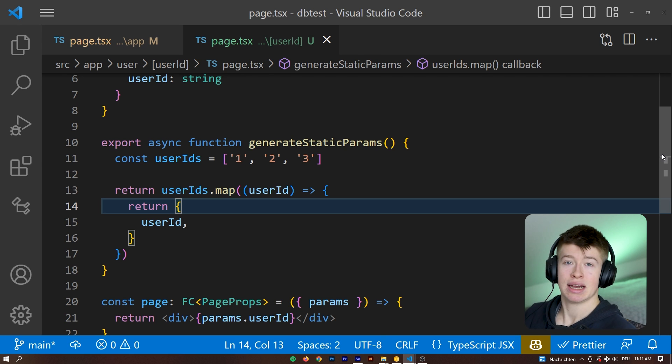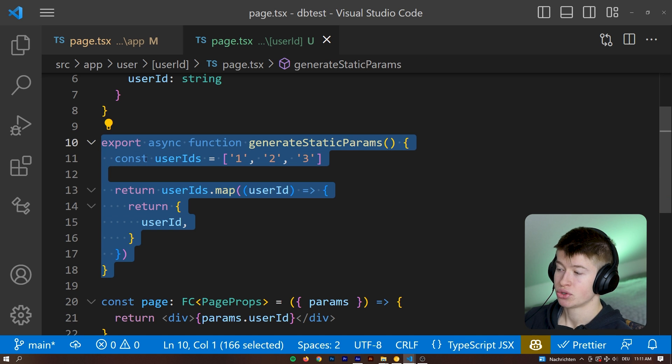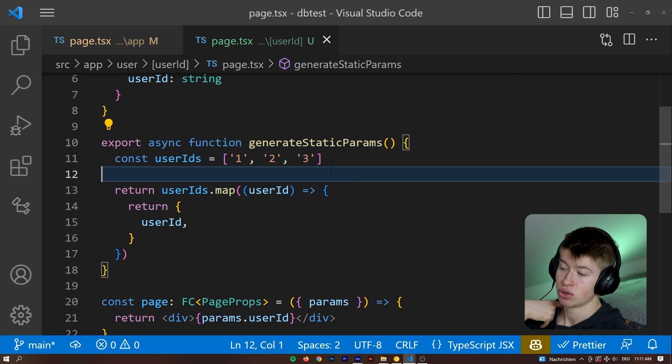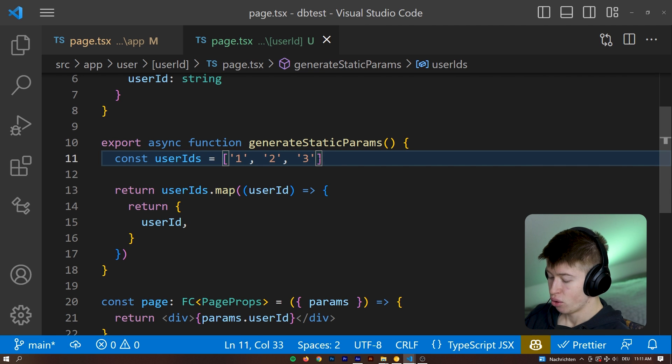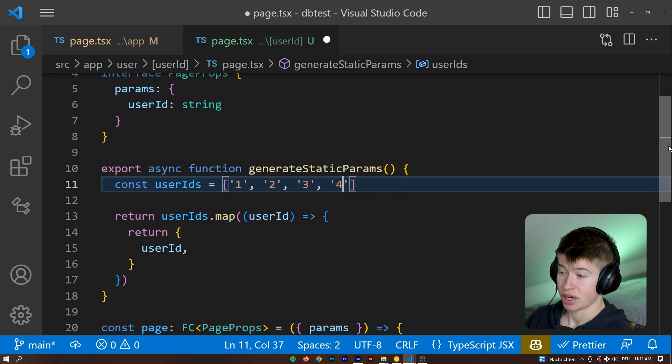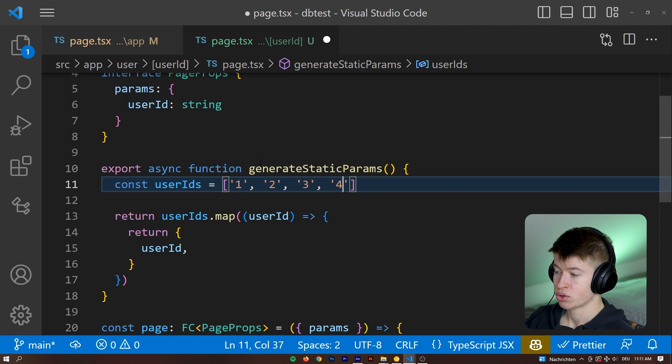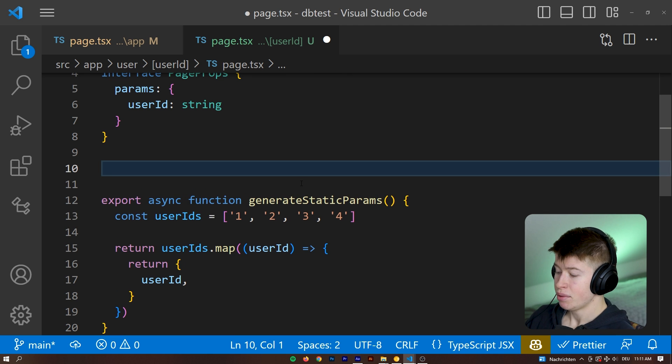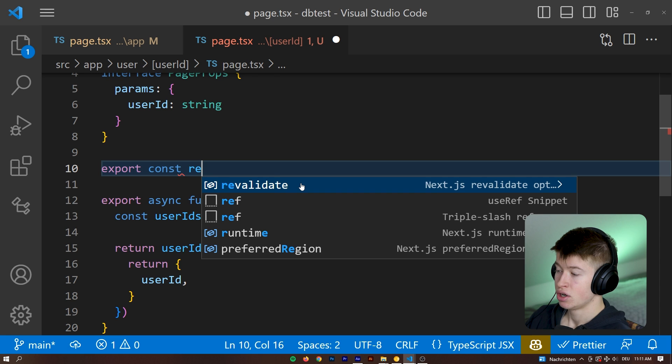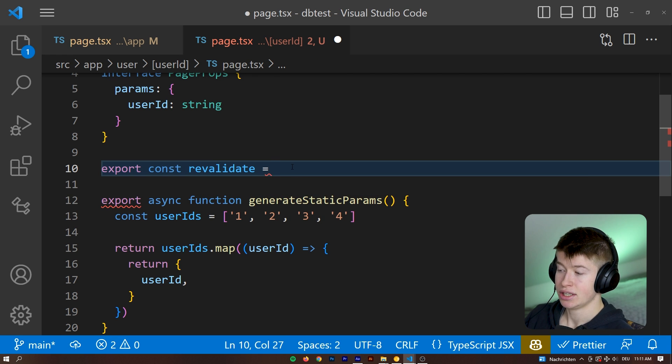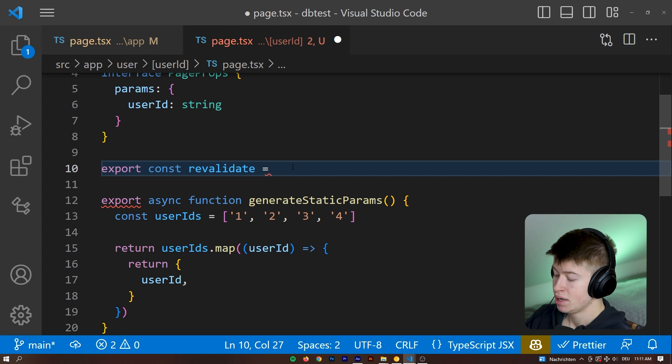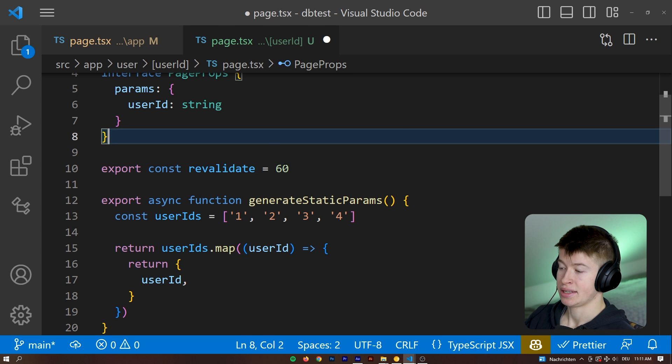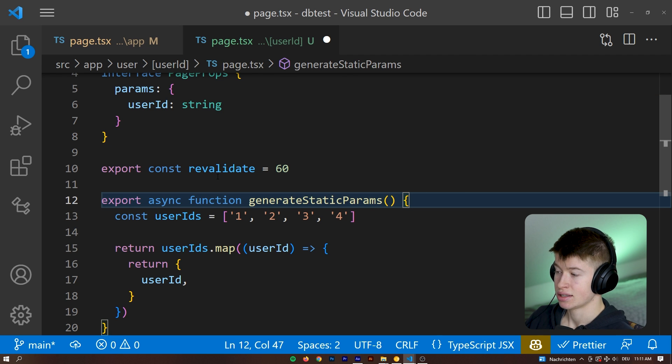meaning that every certain time interval, this information right here is going to get revalidated, right? So if a fourth user were to exist, then we could check every so often if there is a new user or if there's less users and then render the pages accordingly. The way we do that is by exporting a const called revalidate and set that to an interval in seconds. This is not milliseconds. So if I were to pass in 60, you'd know the default revalidation time would be 60 seconds.